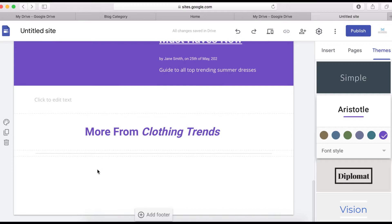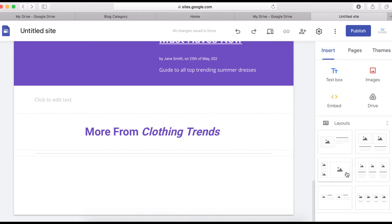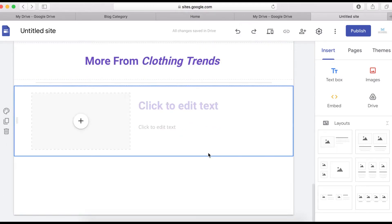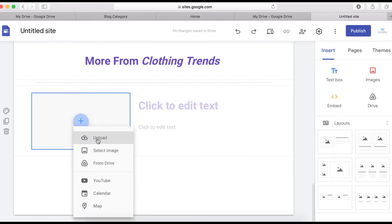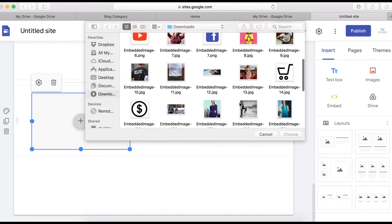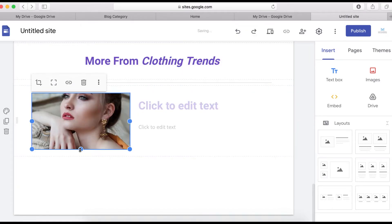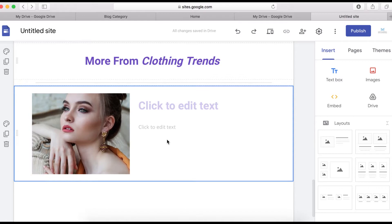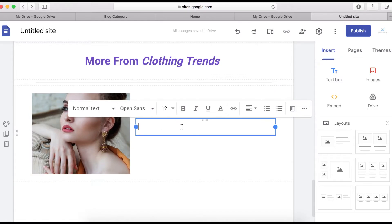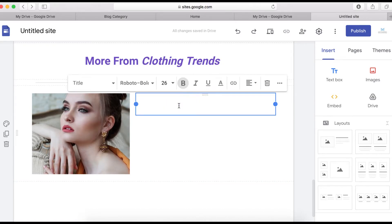To add more images here, you can use the image layout element or simply double-click to upload an image with text. I'll use the layout element, click upload, and select my image. I'll bring it down and make it bigger, then go copy some text and paste it into the section.